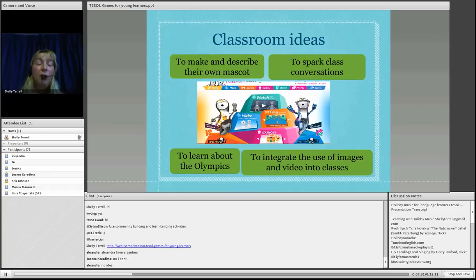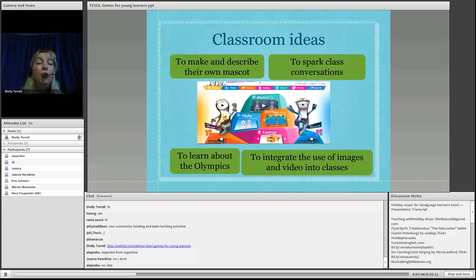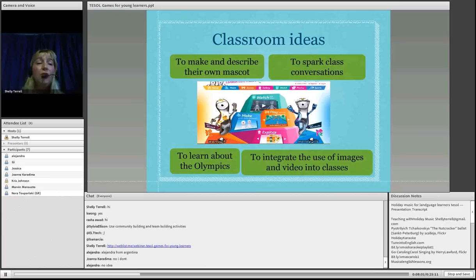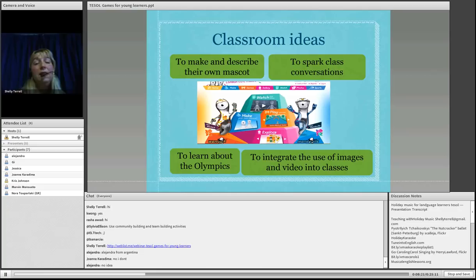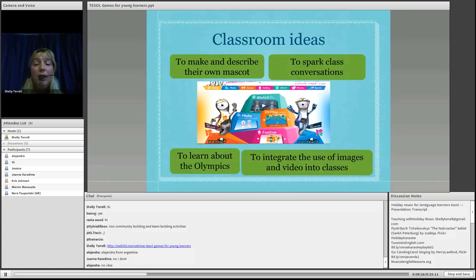These are some of the classroom ideas I would like to share with you. The first thing they do is to make and describe their own mascot. With young learners, when they create their own avatar, their description is much better than if they're using a description that comes directly from a book. All this will definitely spark class conversation, because before introducing this game, you have to introduce the concept of what's happening in the UK in July for them to be aware of a real situation happening worldwide.